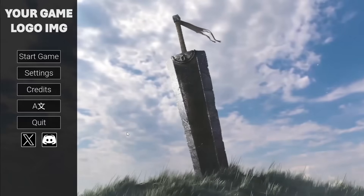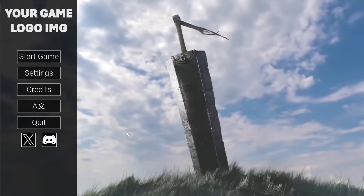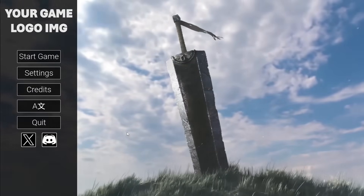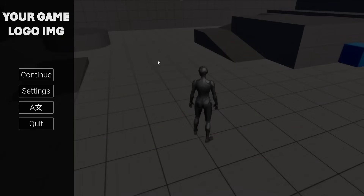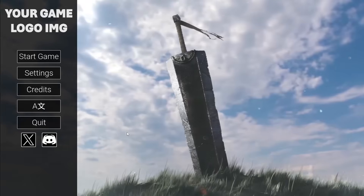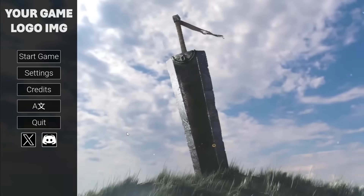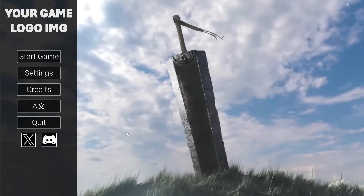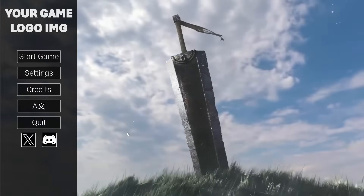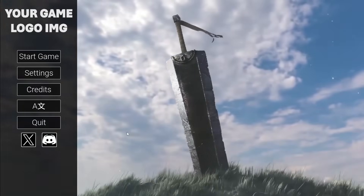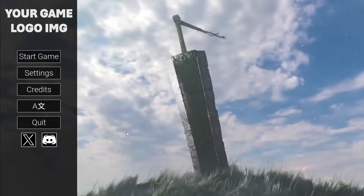If you'd like to learn how I made this professional main menu with multiple languages and all the essentials you need when making a main menu and pause menu in your game, make sure to check out my professional main menu course and all my other courses. There'll be a link in the description of this video. With that said, bye!